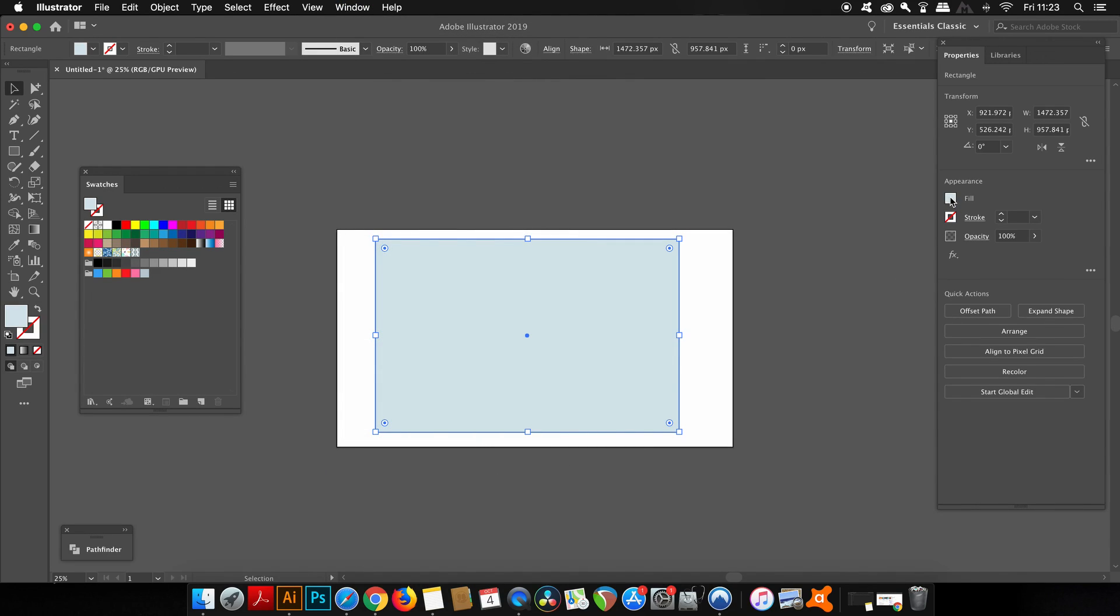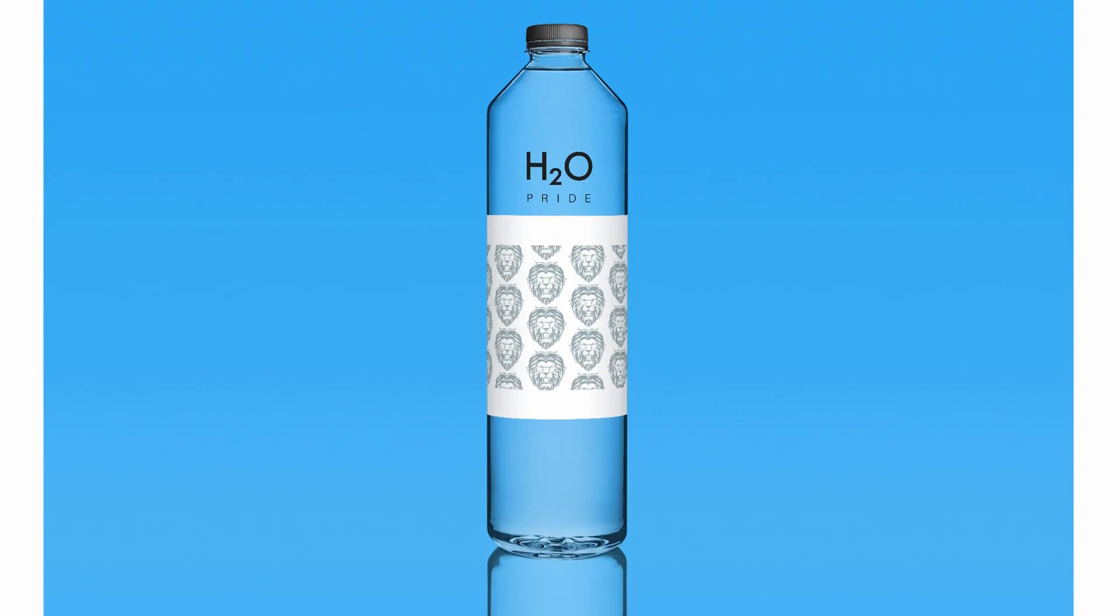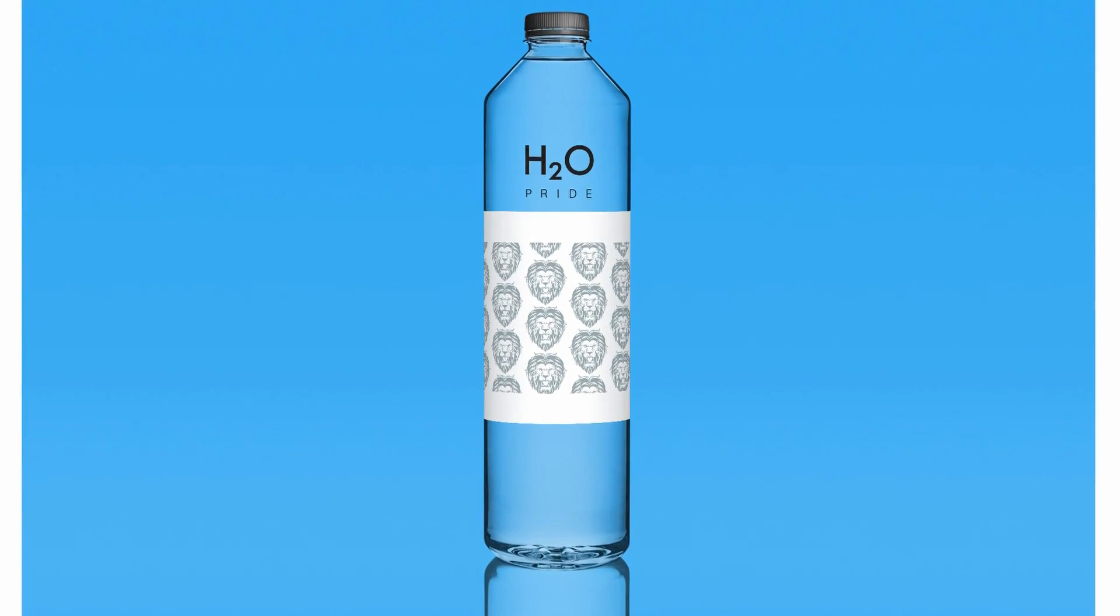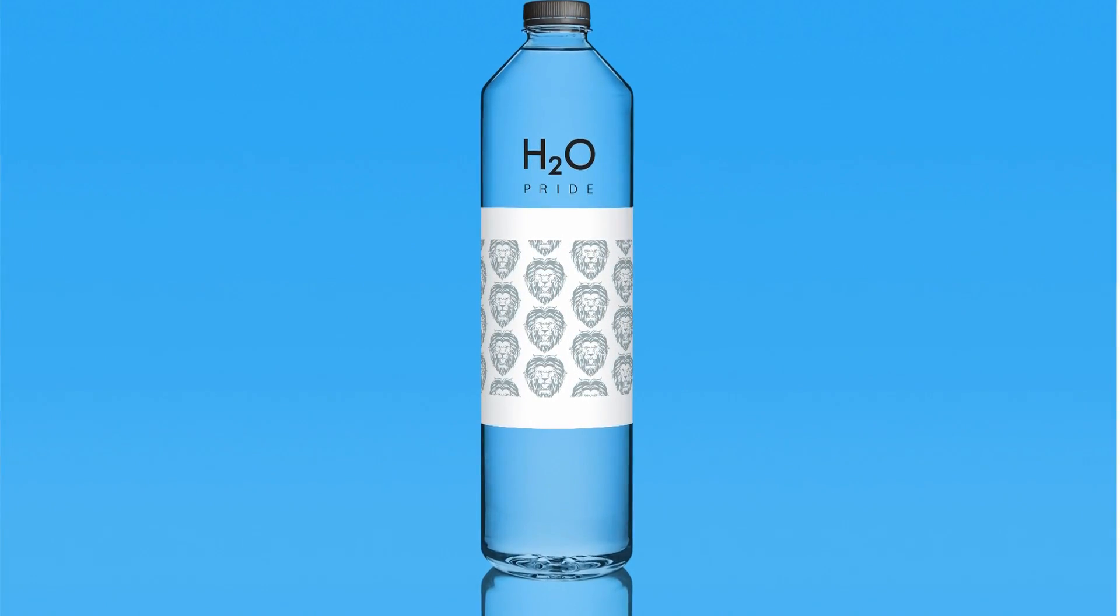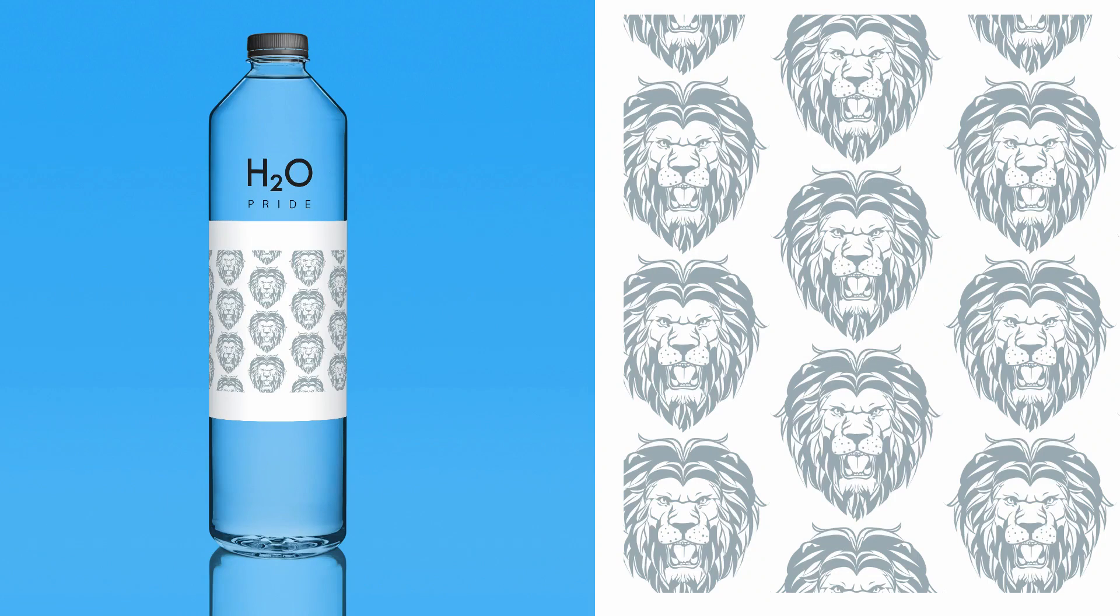And of course, I've just gone ahead and used it as a mockup, which I sourced from the internet. The link for this mockup is down below. This is a really interesting and simple way to make a really cool pattern for your next graphic design project.